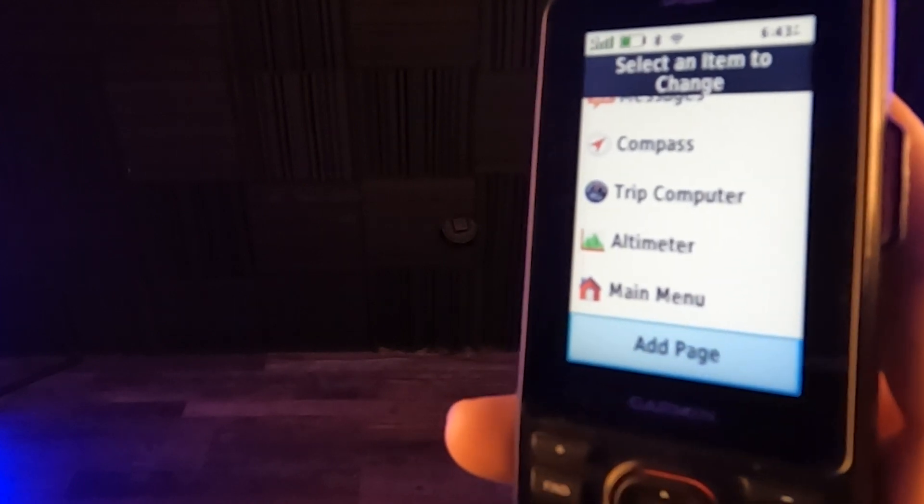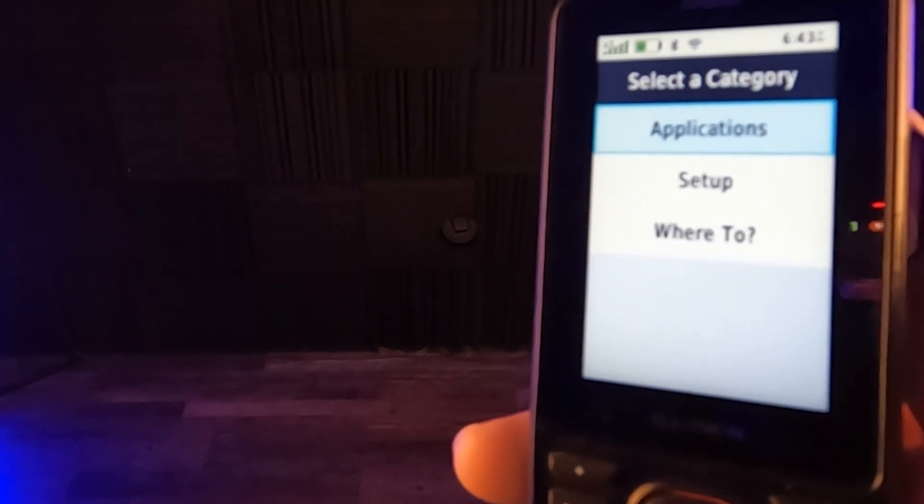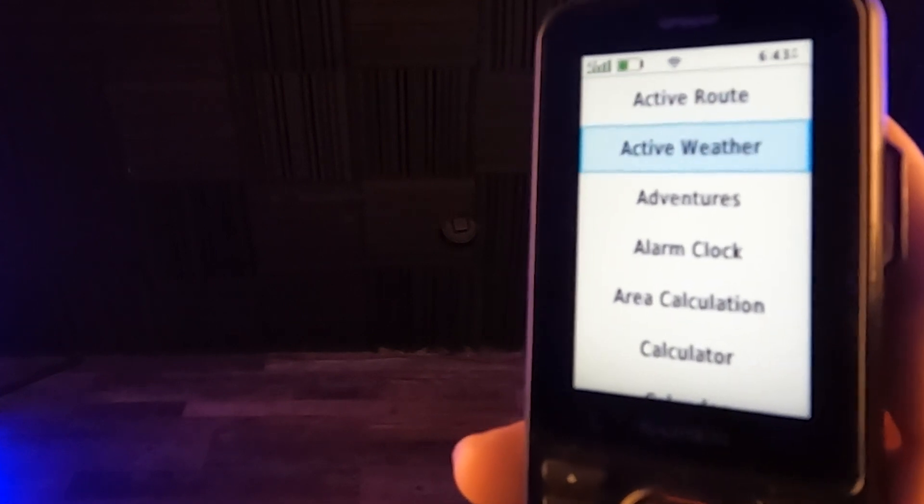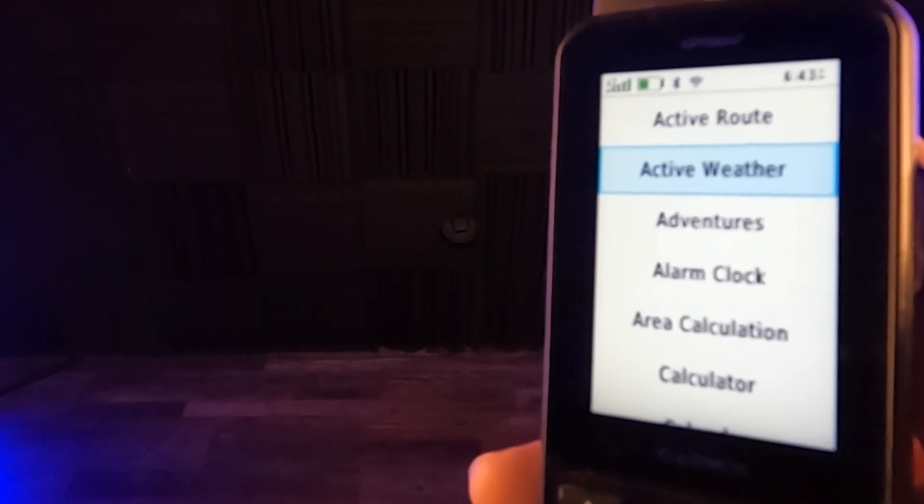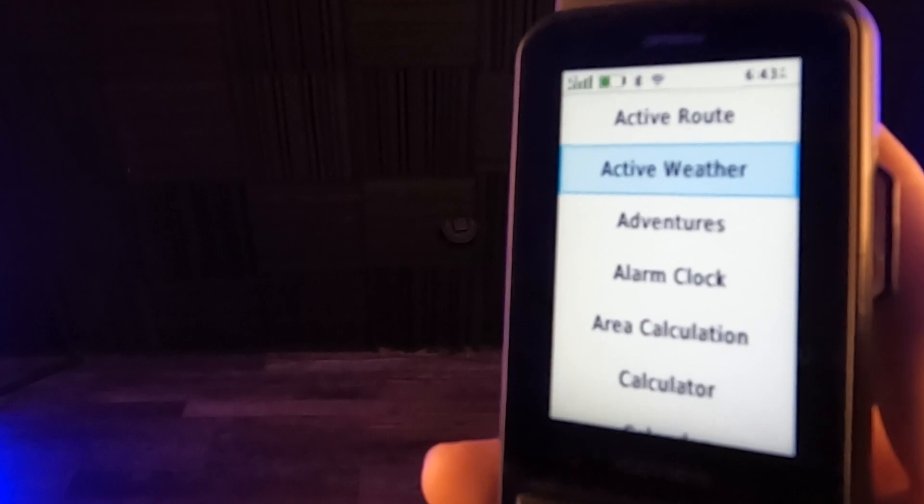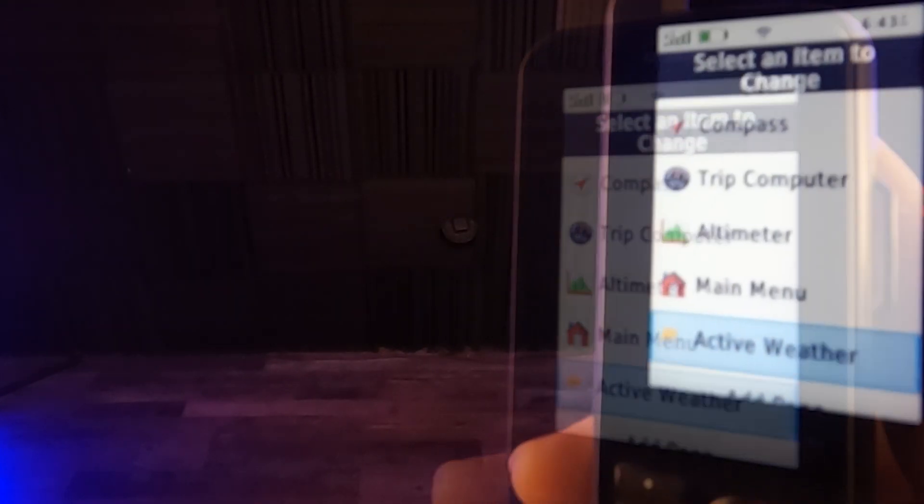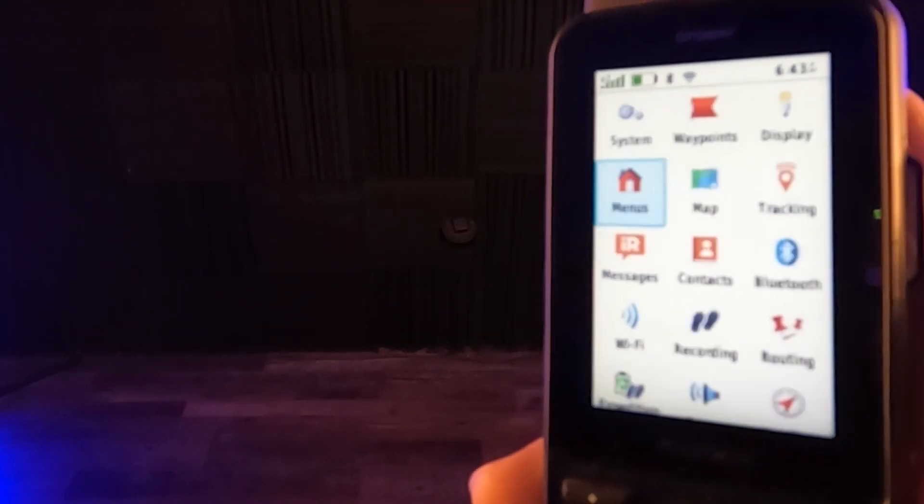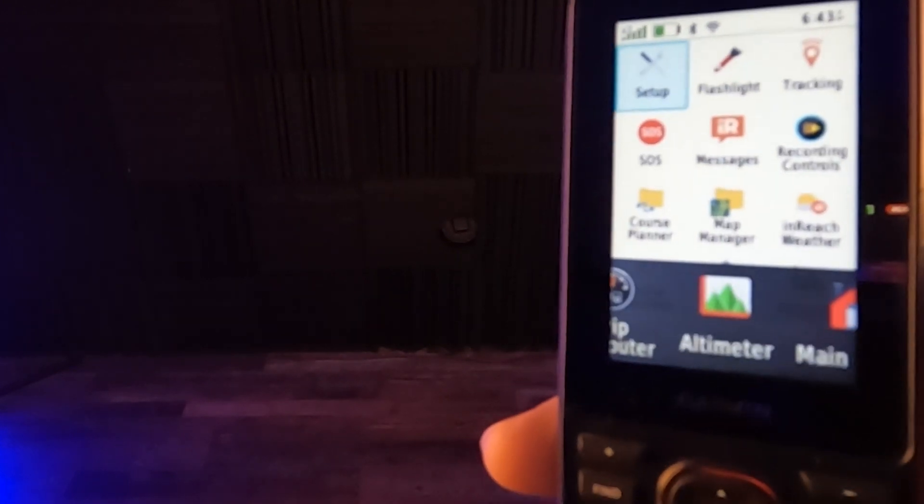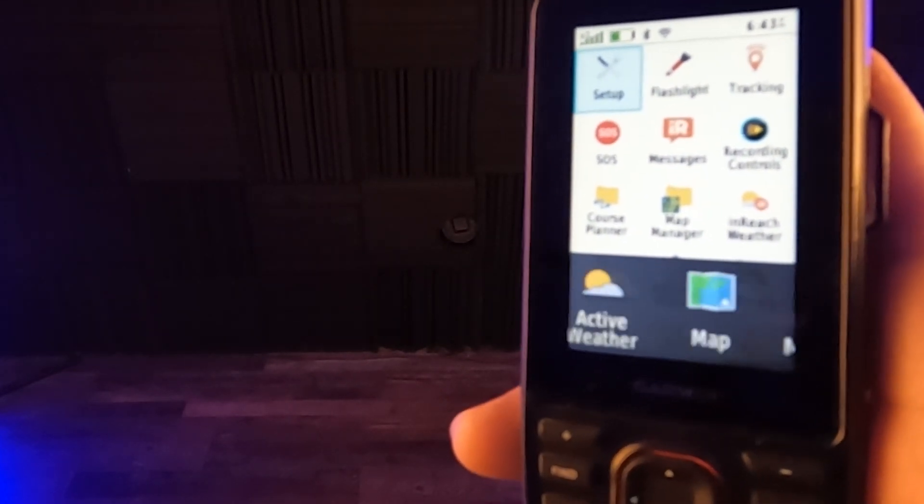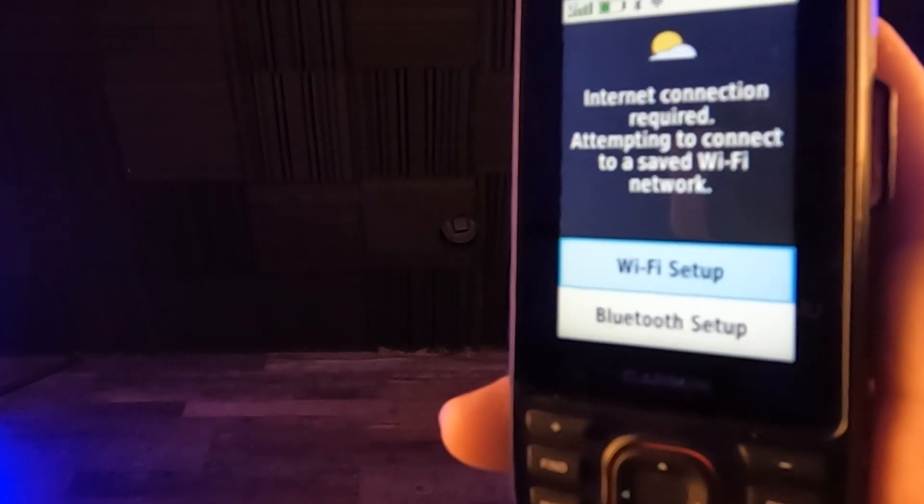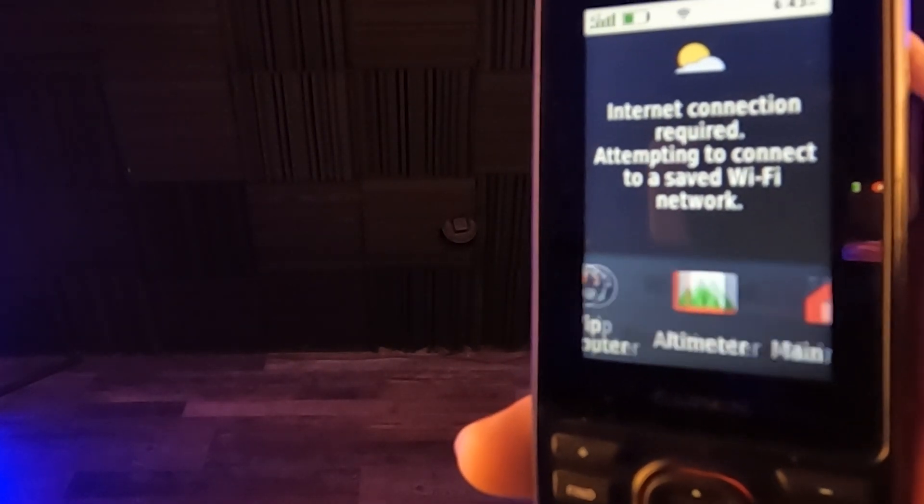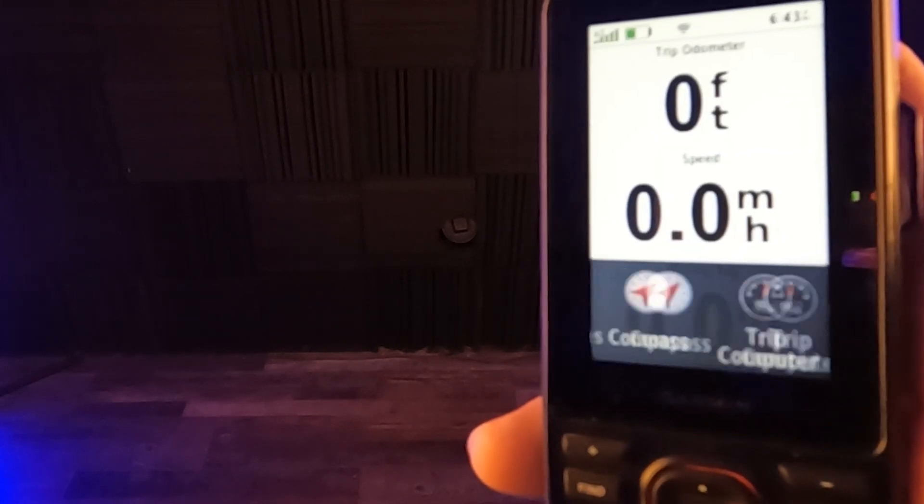Now this again, this is where trip computer altimeter and main menu. And here's where I can add a page. If I want to go into add a page, I can pick application and there's active weather. Maybe I want active weather. Let's just do that real quick. I'm going to go and put active weather right there. All right, so that's in there. So let's go back out and then we're going to hit quit. So active weather should now show up. There it is. There's active weather. And now it's just saying wifi setup, but anyway, that's how easy that is.